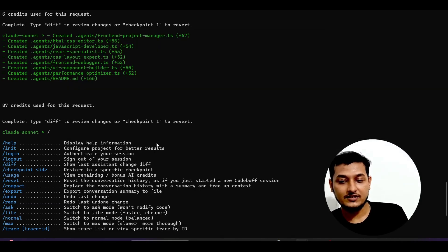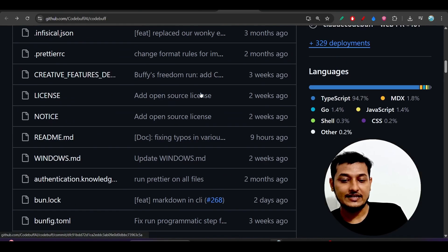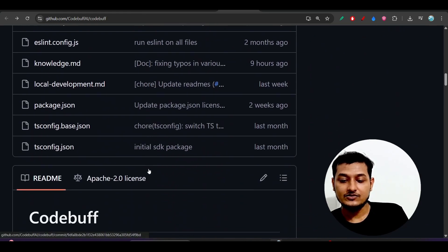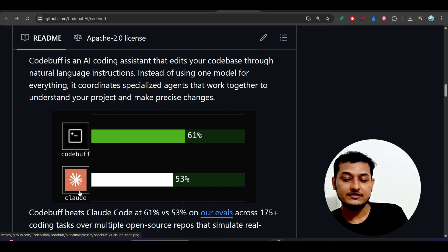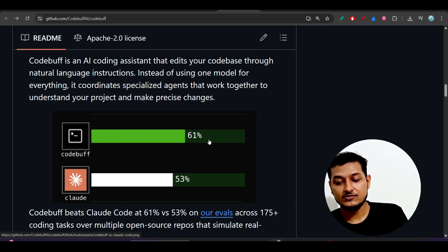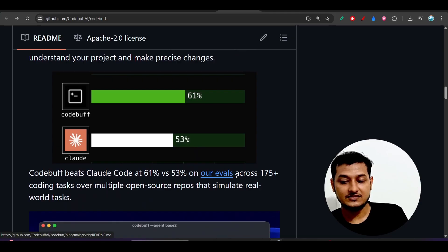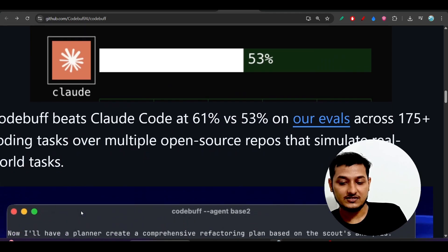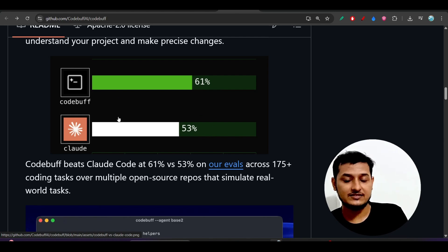I will show you how it works in this video. First of all, I will keep the GitHub link in the description — go there and you will find this repository. Here you can also see that they have given one image showing that CodeBuff is beating Cloud Code, scoring 61% while Claude Code scores 53%. This evaluation is on 175-plus coding tasks, and they found that CodeBuff is scoring more than Claude Code.